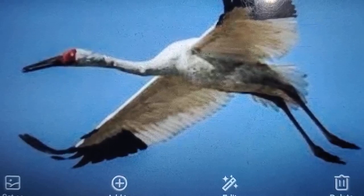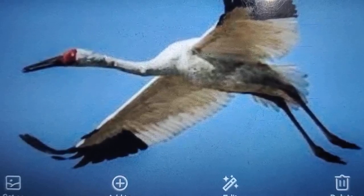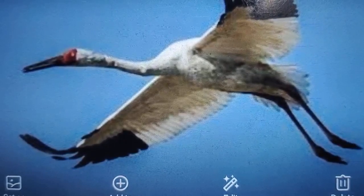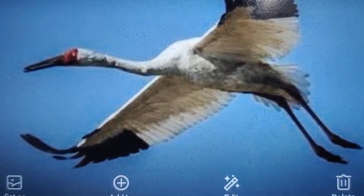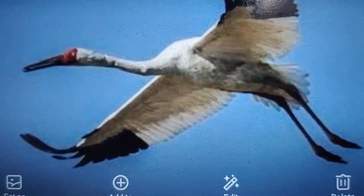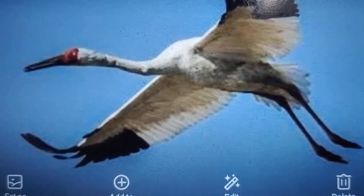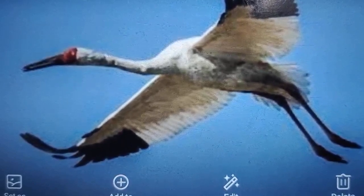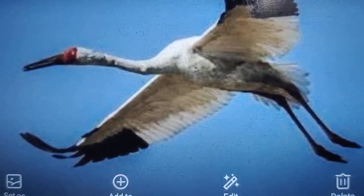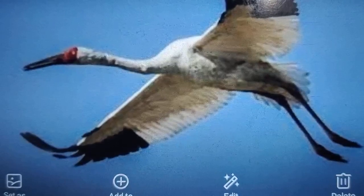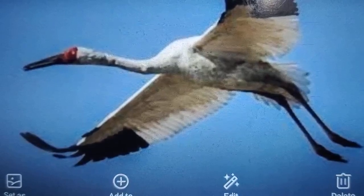Other animals that can be found in polar regions are a variety of fish, musk ox, reindeer, foxes, and whales. Most of the animals in polar regions hibernate during the winter months to reduce loss of heat from the body.